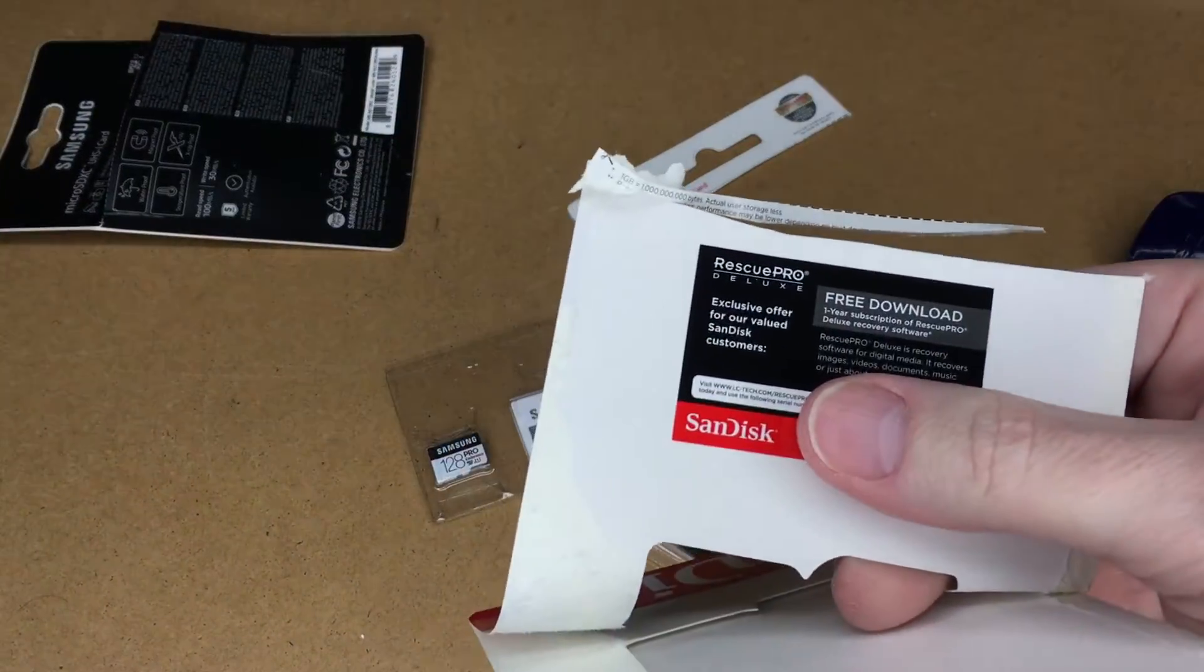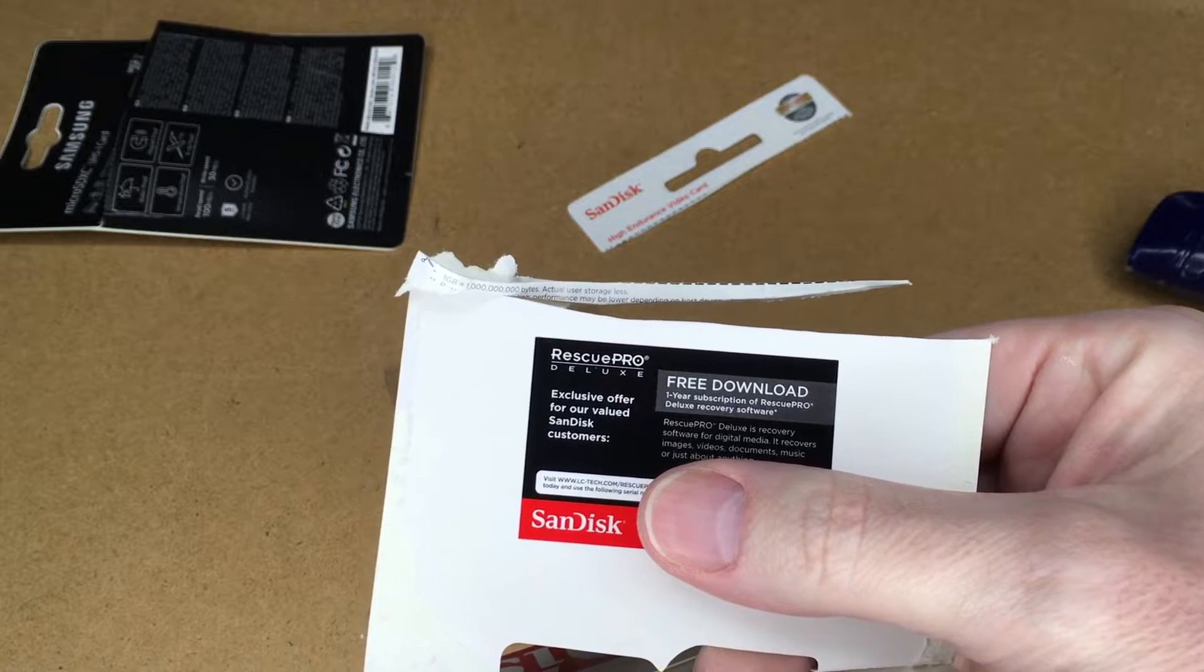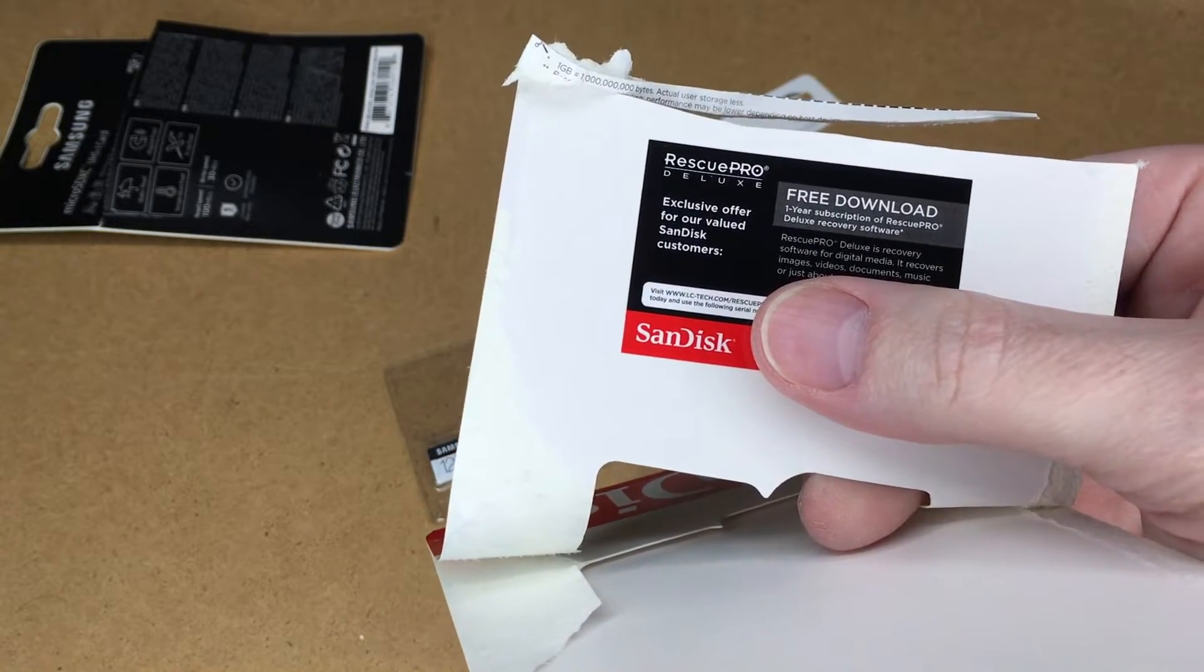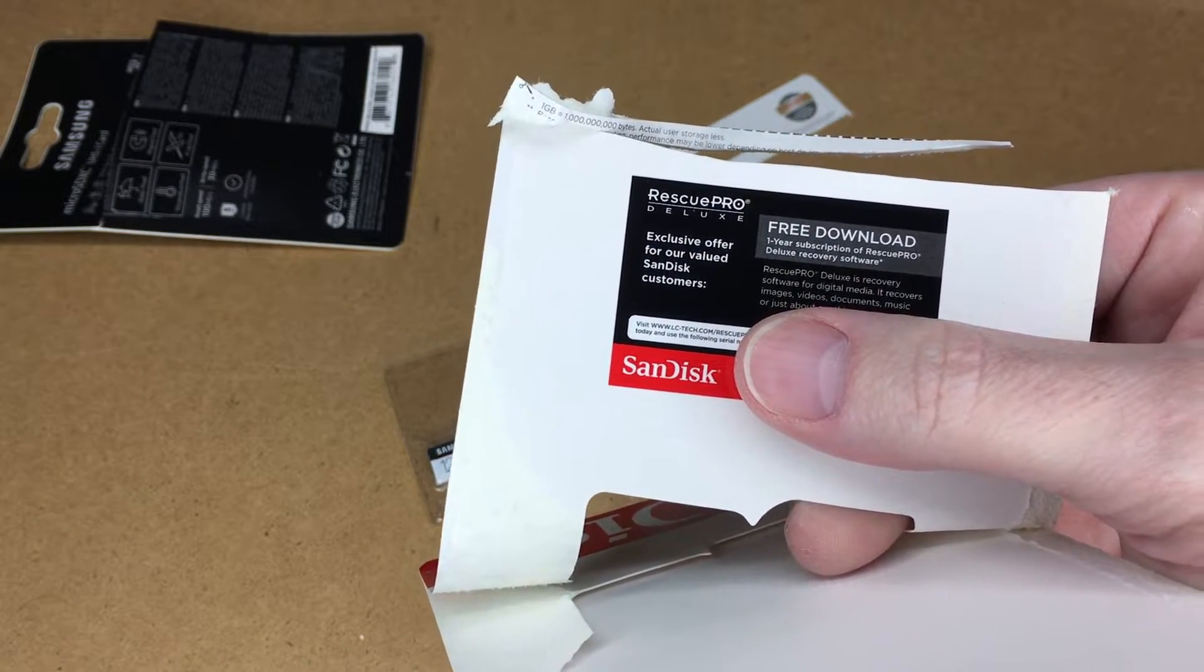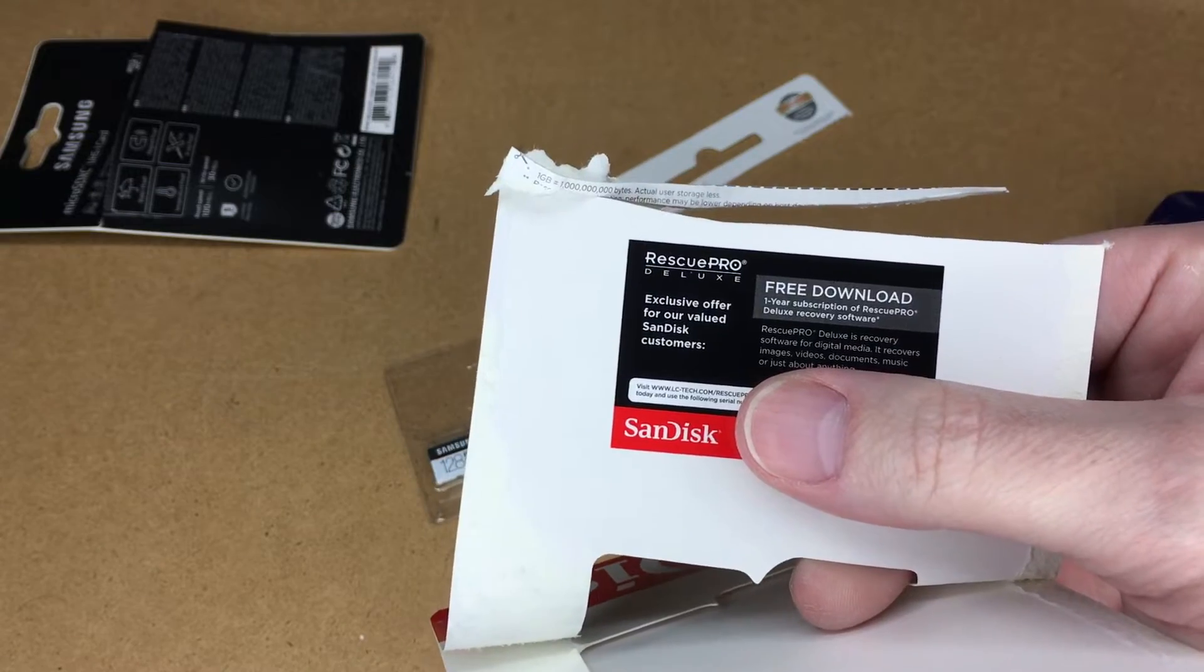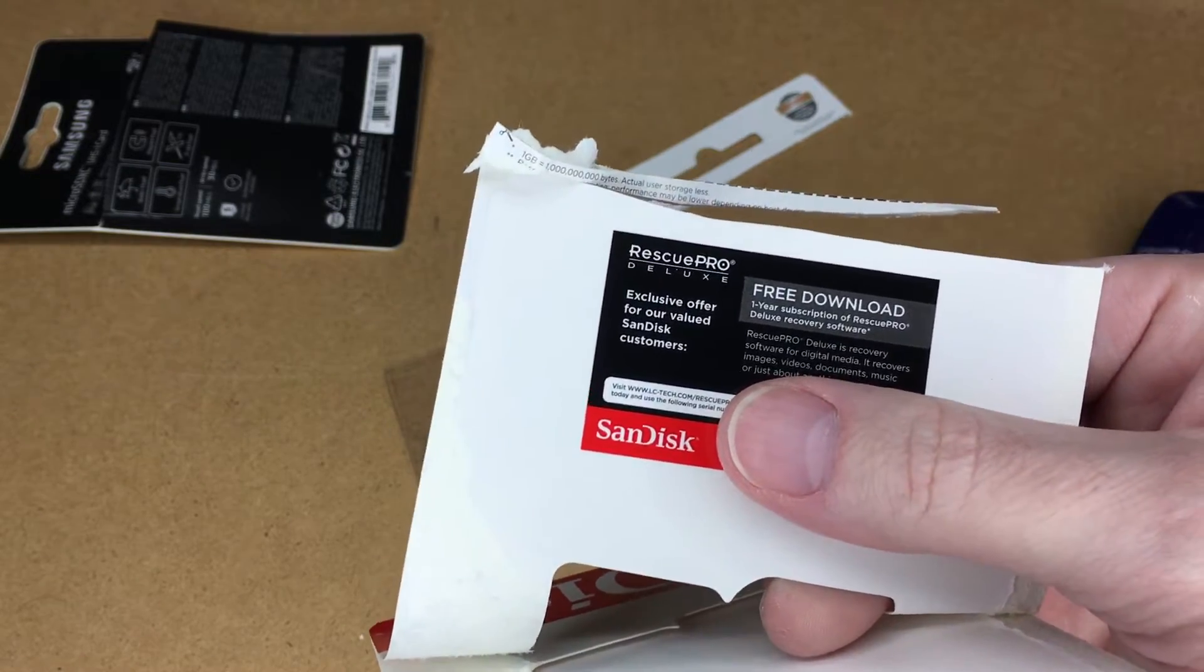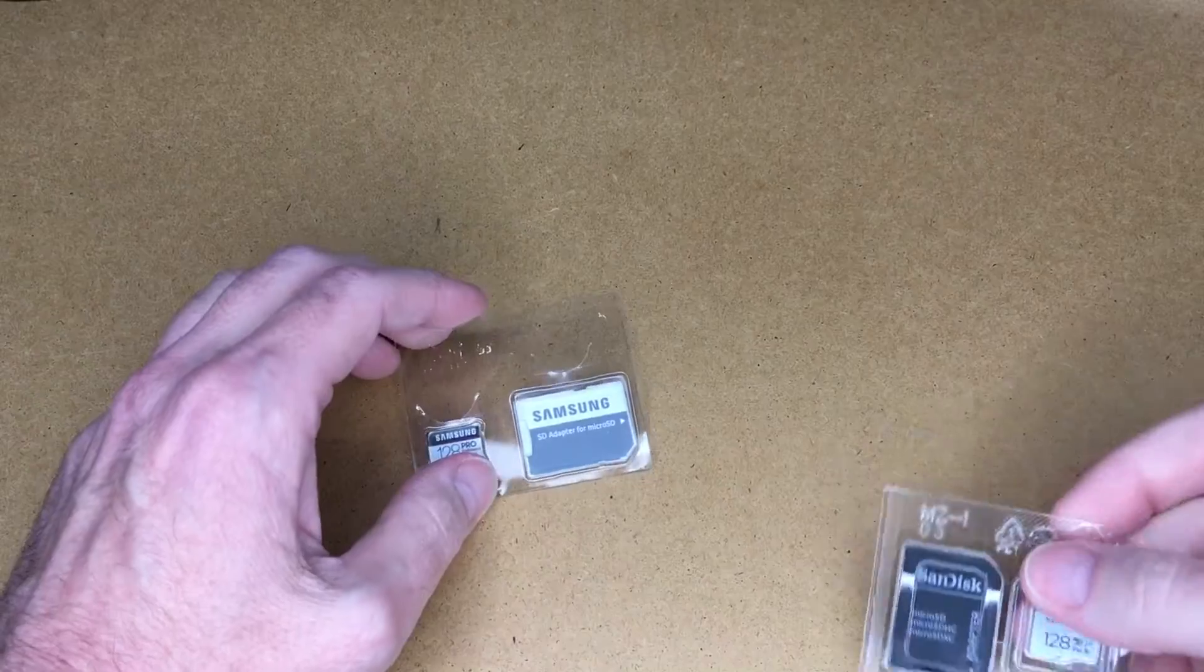One thing to mention is that the SanDisk does have this Rescue Pro software you can download. It's a free year of this, I think it says one year subscription of Rescue Pro. And I've had that with other SanDisk. I've never used it before. I haven't needed it yet.